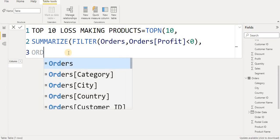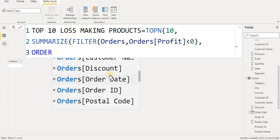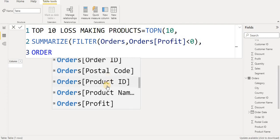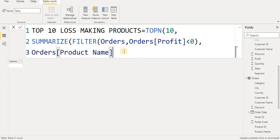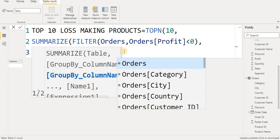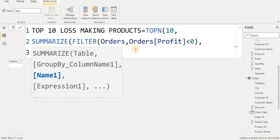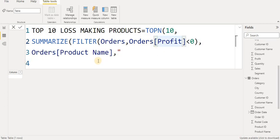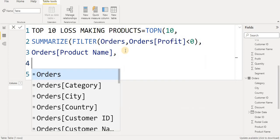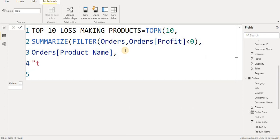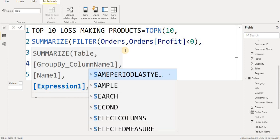On the next line I put the order table, then the product name column — we need to group by product name to build our summary table. Then I give the new aggregated column a name: 'Total Loss'.